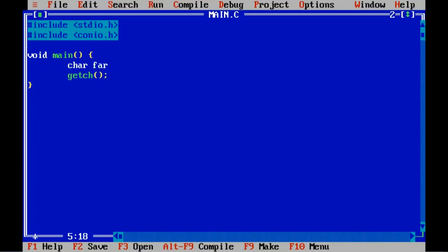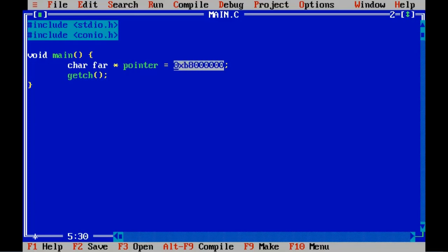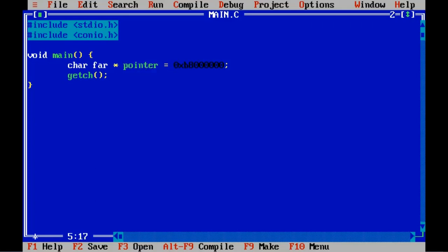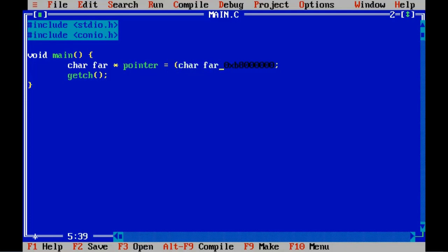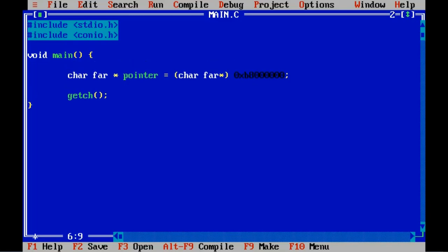We are going to take a character far pointer. Now I'm going to assign some address to this pointer — say 0xB800 — this is some address and I want to store it in this pointer. Our pointer is a far pointer and this address is a normal address, so we need to cast this address to a far pointer first. So I'm going to cast it to a far pointer. Now I have a pointer which points to some memory.